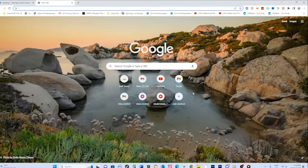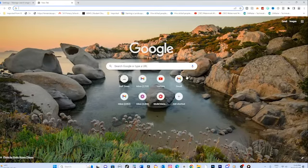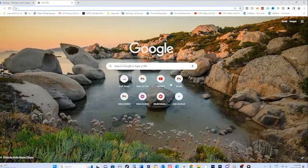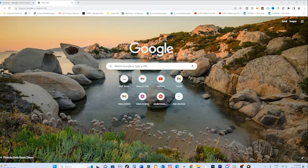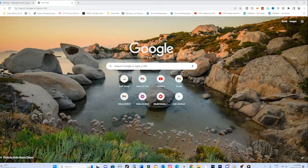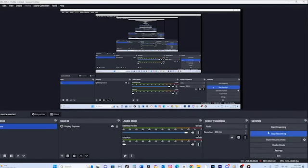And there you have it. You've now switched from Yahoo to Google Chrome as your default search engine. Enjoy the improved search experience. Thank you for watching and don't forget to subscribe for more helpful tech tutorials. See you next time!